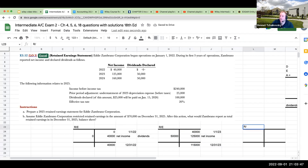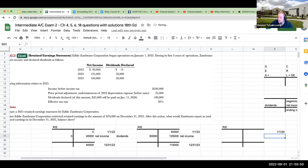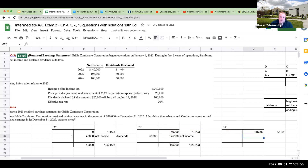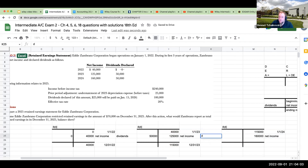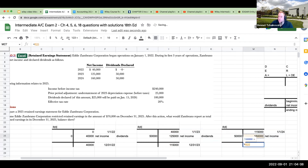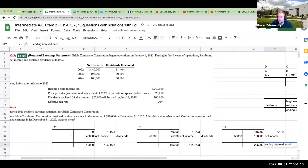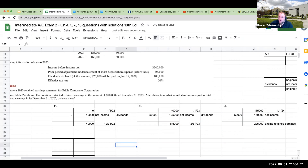Now we've got retained earnings for the next period. My ending balance becomes my beginning balance of the next year, so this is going to be $115,000. My net income was $160,000. And then my dividends for 2024 were $50,000. So my beginning retained earnings plus my net income minus my dividends gives me my ending retained earnings. That takes us through for 2024, and now we're ready to tackle 2025.